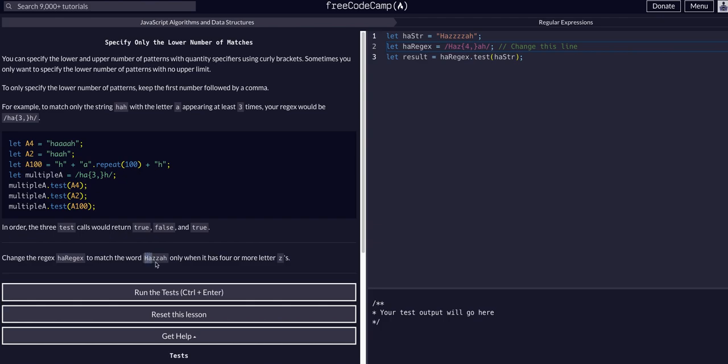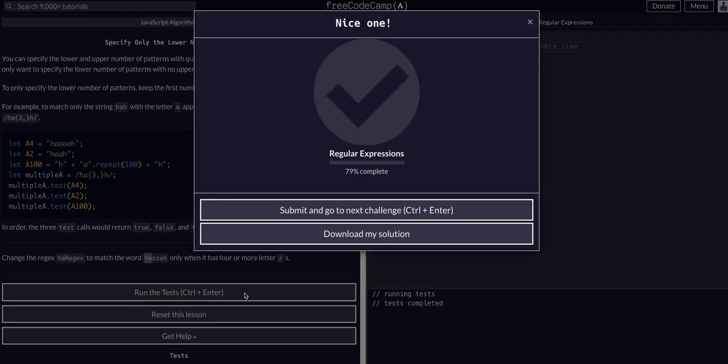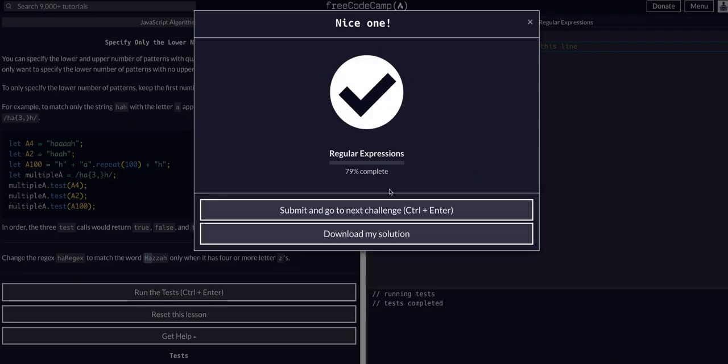So H A Z four or more AH. And that's all we should have to do for this one. I hope that helped. Hope that made sense. I'll see you guys in the next lesson.